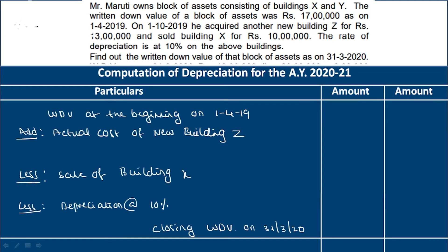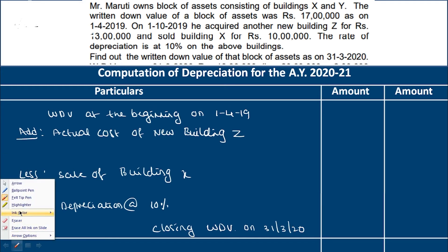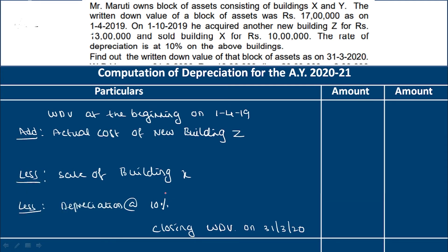Next problem. Mr. Maruti owns a block of assets consisting of buildings X and Y. The written down value of the block of asset was Rs. 17 lakh as on 1 April 2019 — really the opening WDV. Then on 1-10-2019, he acquired another building Z for Rs. 13 lakh and sold building X for Rs. 10 lakh. The rate of depreciation is 10%. Find out the written down value of that block of asset as on 31st March 2020.